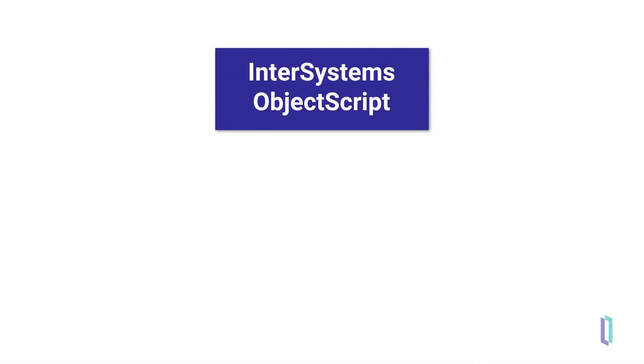In InterSystems ObjectScript, variables are dynamically and weakly typed. This means you do not need to declare the data type, and the usage of the variable determines how it is evaluated.